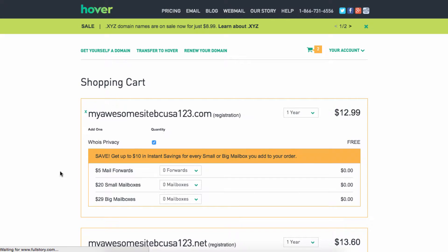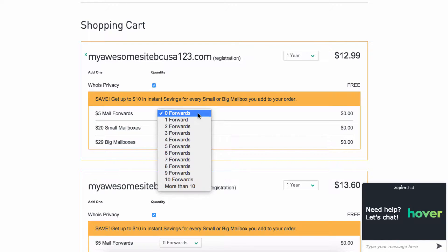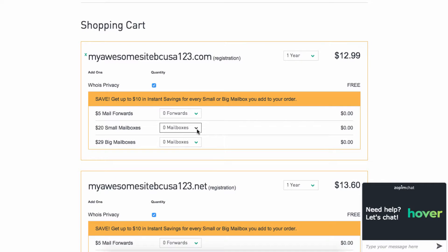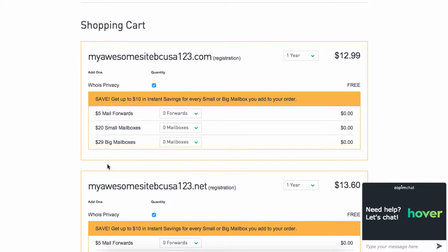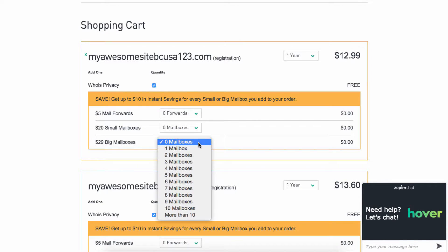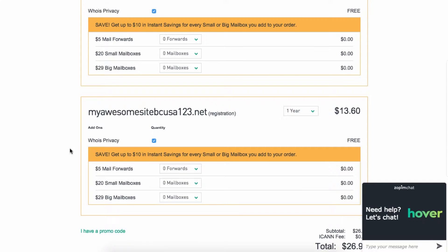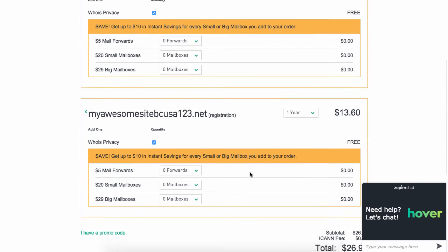Once you get here, it'll give you an option. You can choose if you want an email forward, if you want a small mailbox, they do offer email boxes, or big mailboxes, which are actually quite large. And then it'll tell you for each domain name what you want.